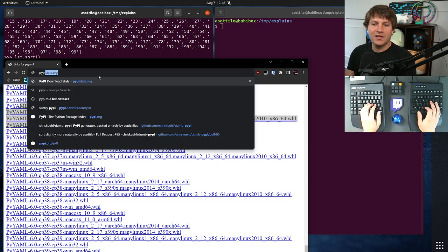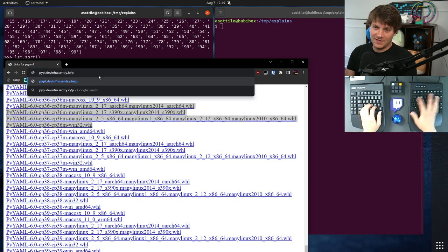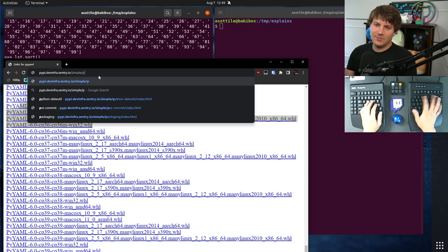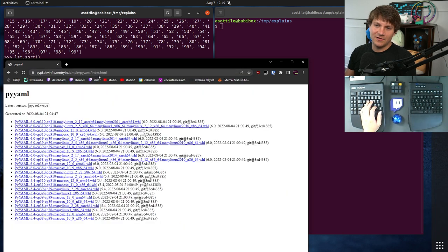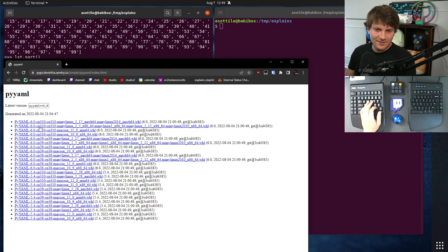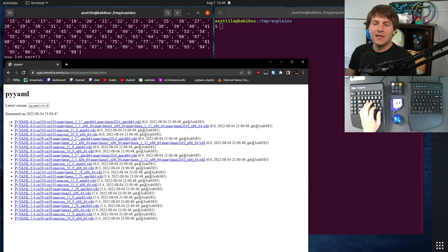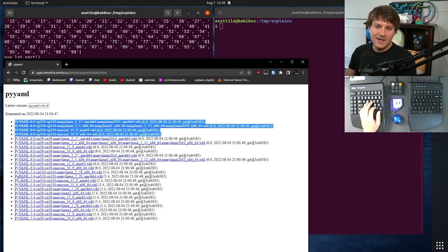But if we look at, for instance, dumpypi, which is a PyPI, a static PyPI generator, I have made sure that they, well, dumpypi actually tries to sort the opposite direction that PyPI does, in that it puts the newest and best first. So you'll see 6.0, 3.10, then 3.9, 3.8,